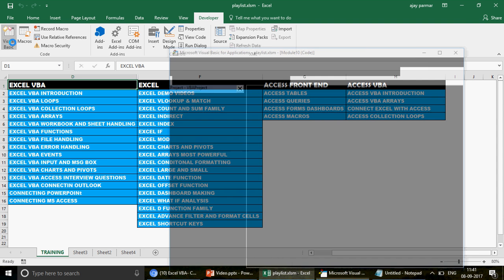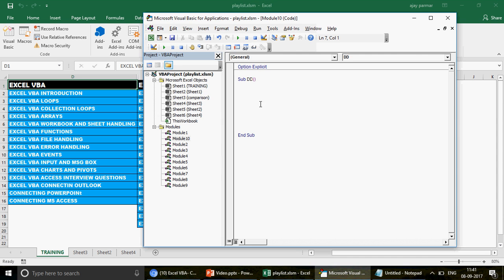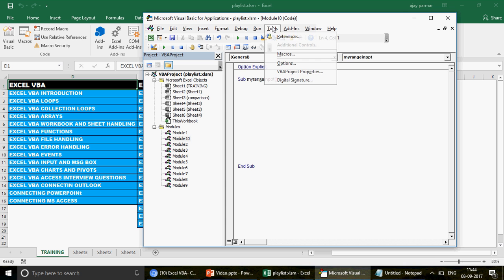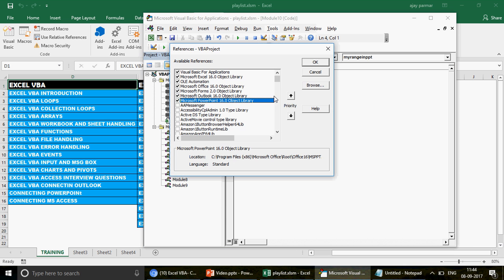Let's go and click on Visual Basic and I'll start coding here in this module. I'll give it a name called 'my range in PowerPoint.' The first thing we want to do is go to Tools > References and make sure you have the Microsoft PowerPoint library activated — Microsoft PowerPoint 16.0 Object Library. You have to activate this.